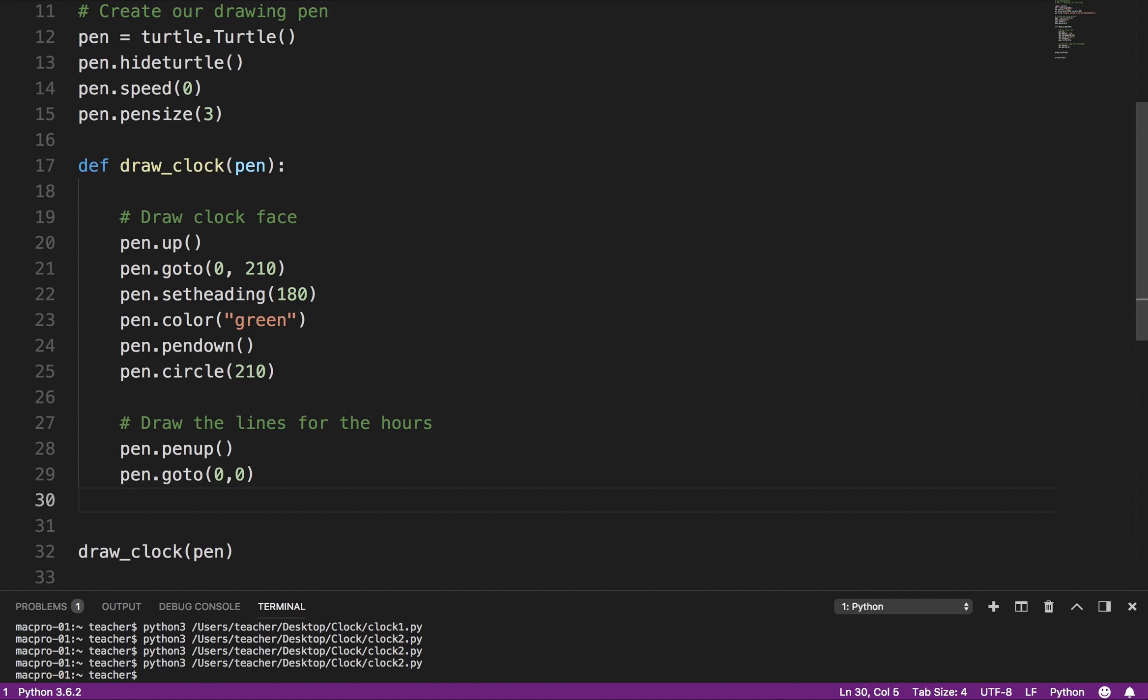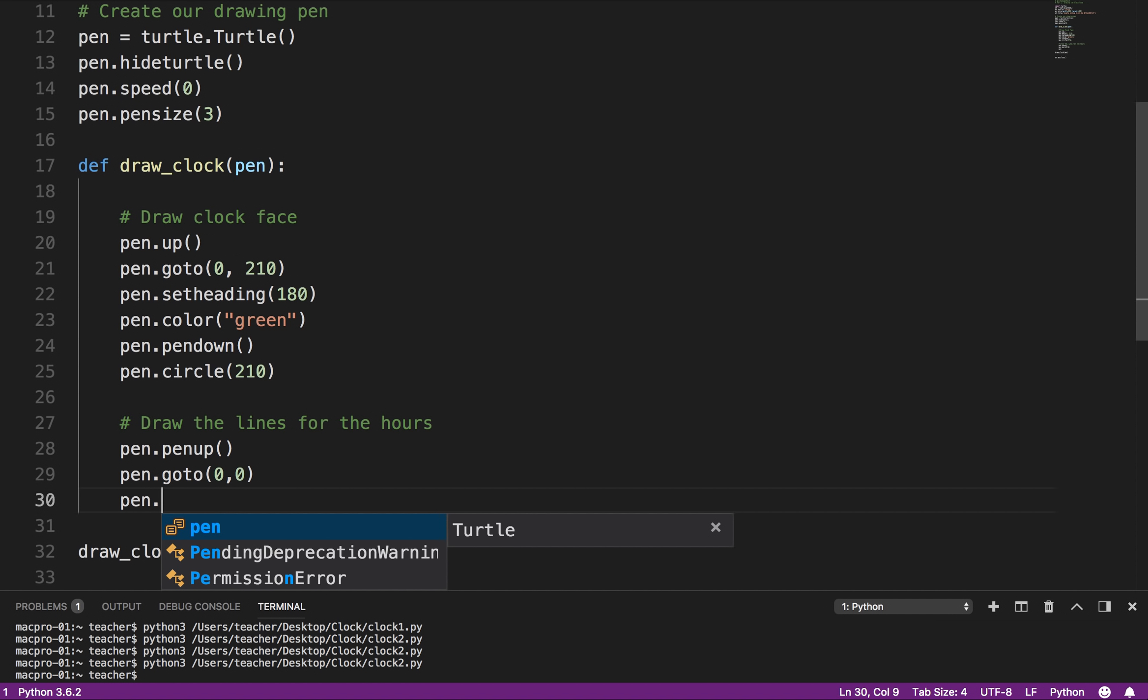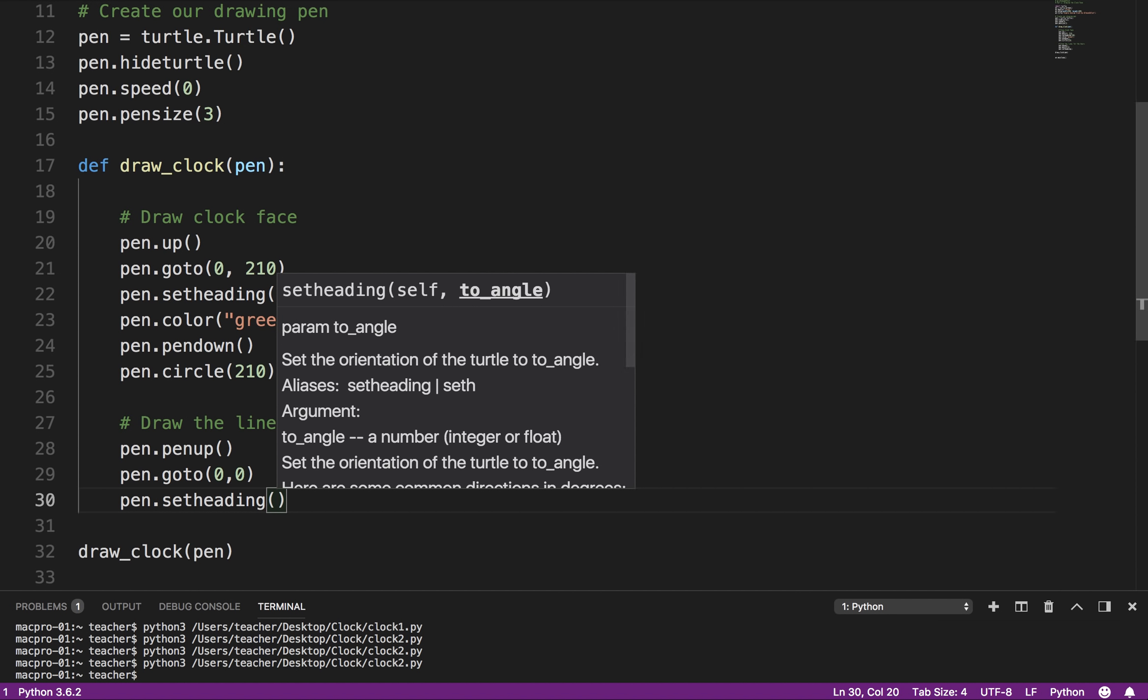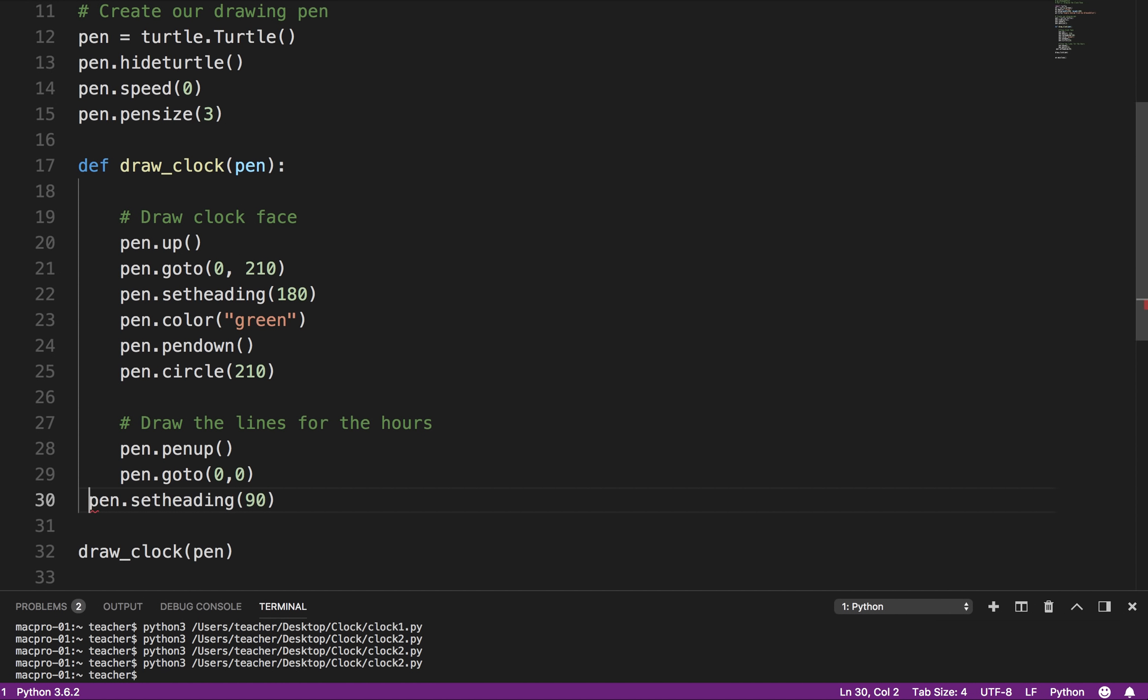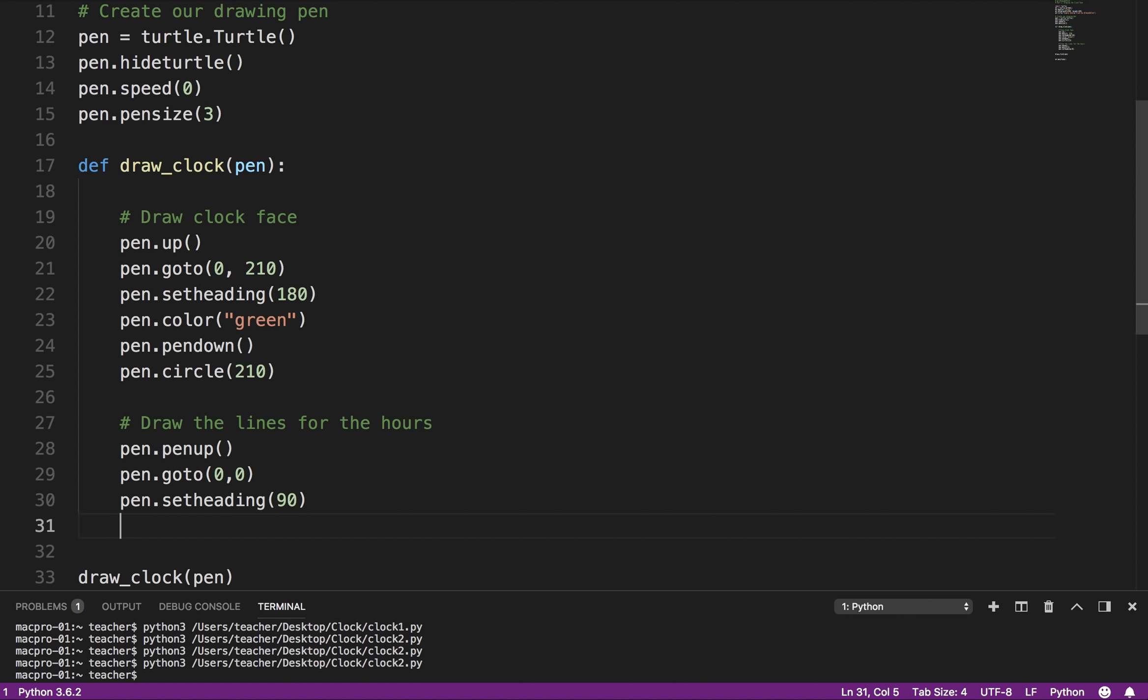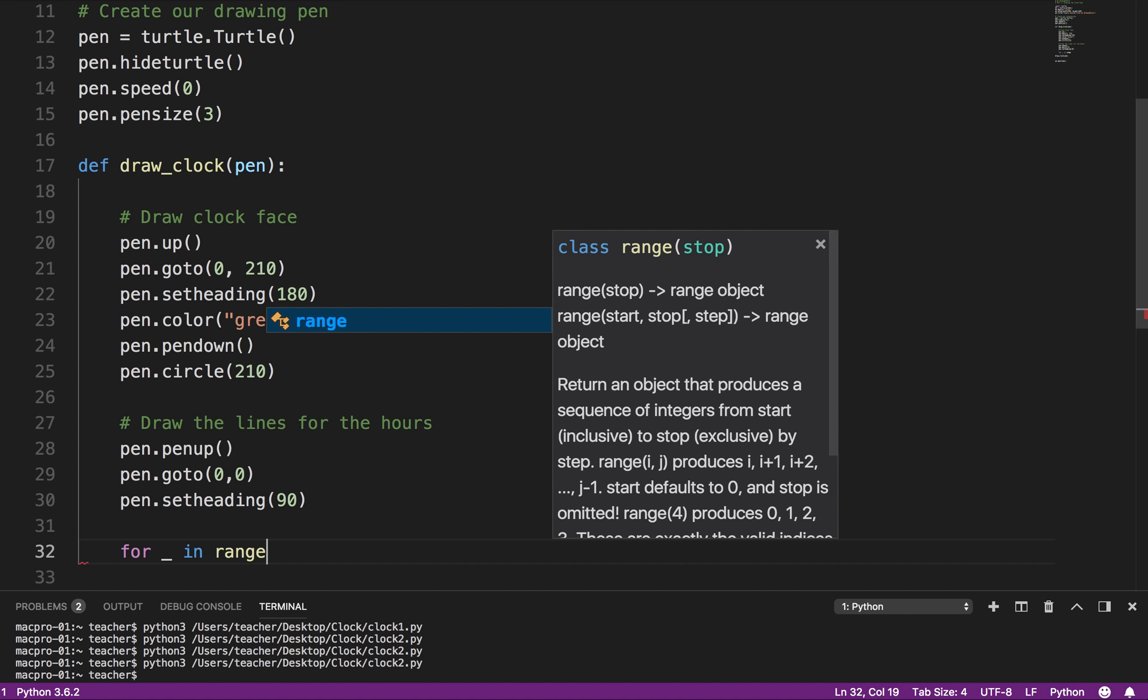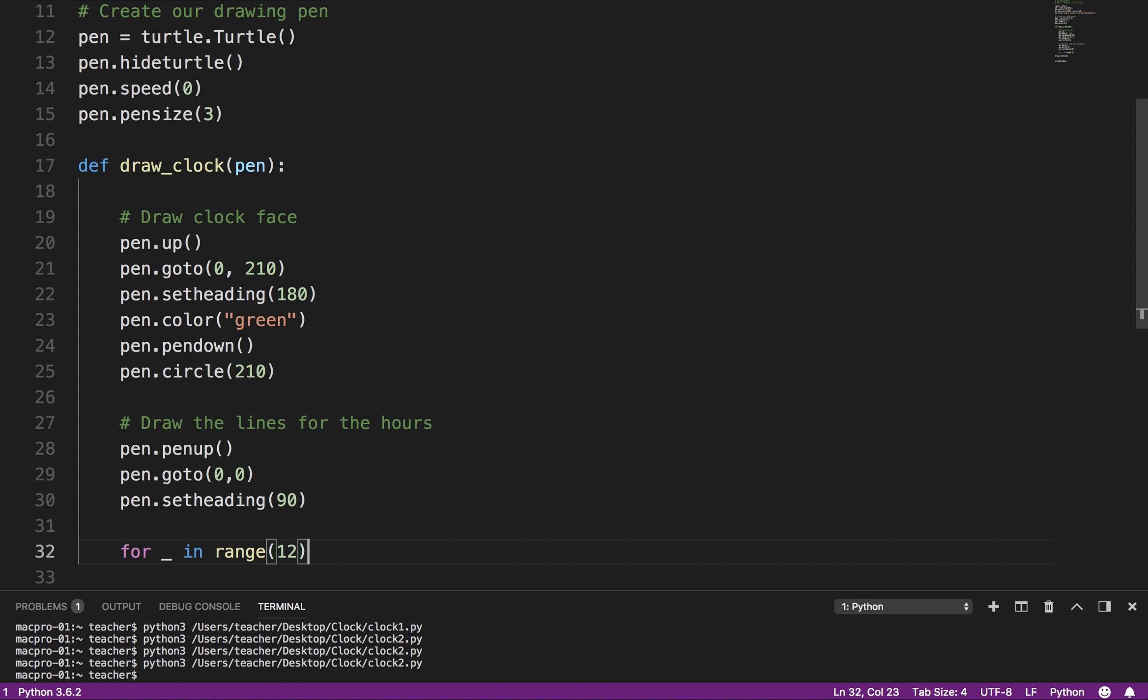And then what I want to do is say pen.setheading 90. And if you recall what I said earlier, 90 is facing straight up. So basically it's going to be looking straight up towards 12 o'clock. Now what I'm going to do is use a for loop for I, and I didn't have to use I. I could actually just use an underscore since we're not actually going to be using it in range. It's just a kind of a placeholder. And there are 12 hours on that dial.